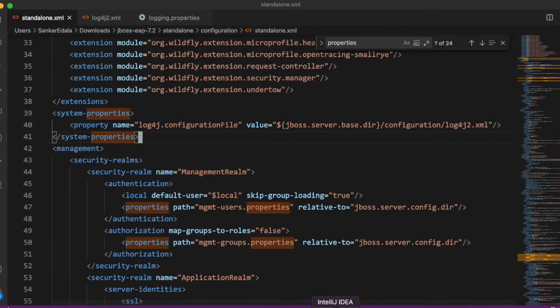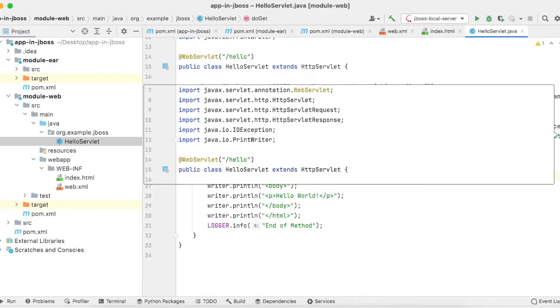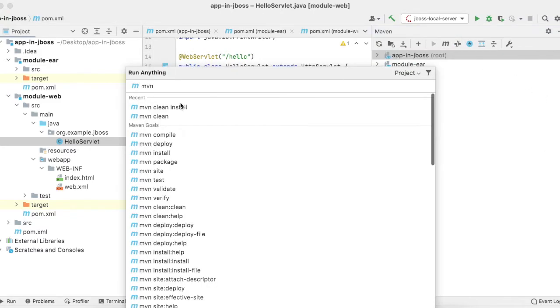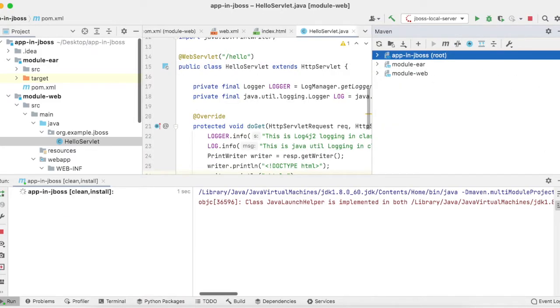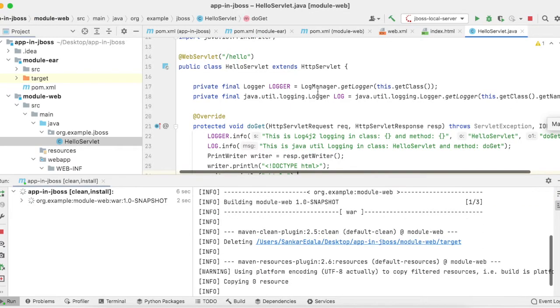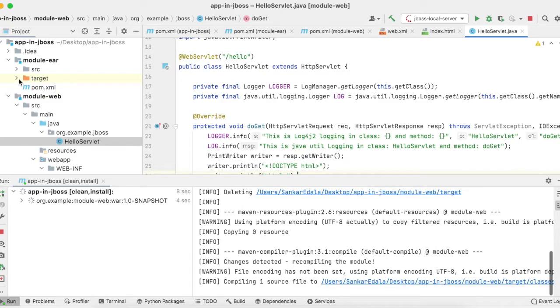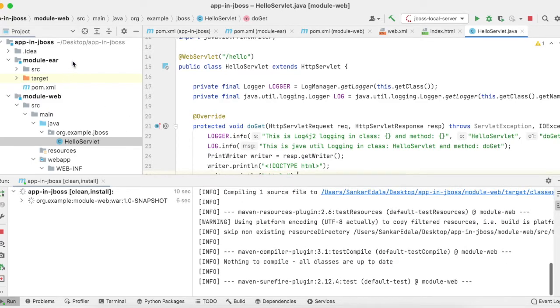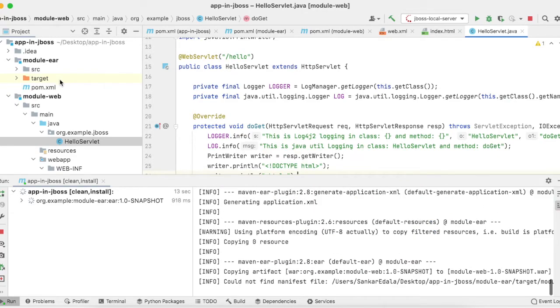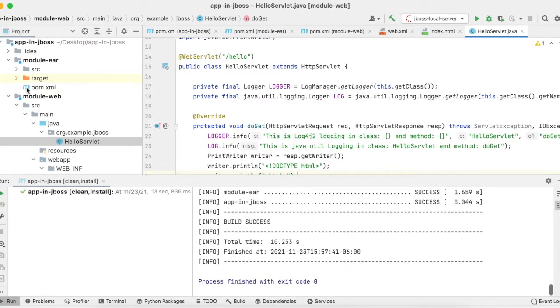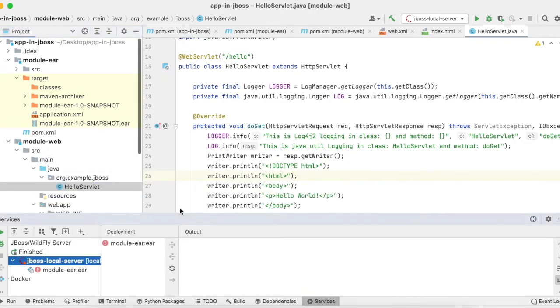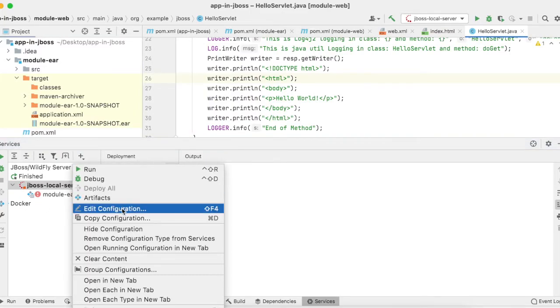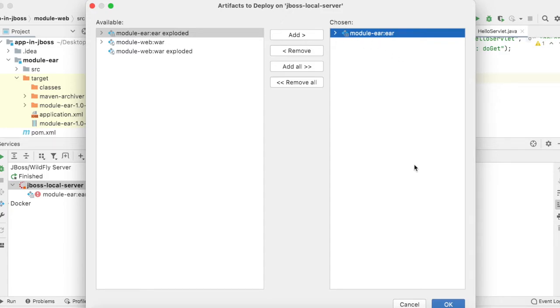Once this is done, I will do the Maven clean build. Once Maven clean build or install is done, it will create an EAR file in the EAR module under the target. Now go to services and deploy into JBoss. Right-click and select artifacts. Here you can see module.EAR is loaded.